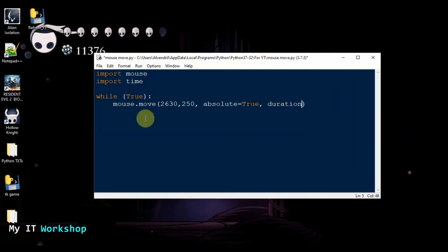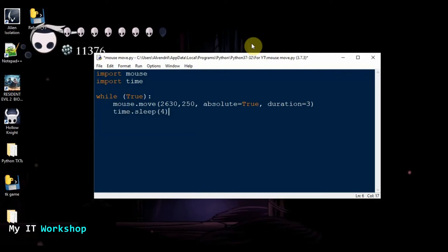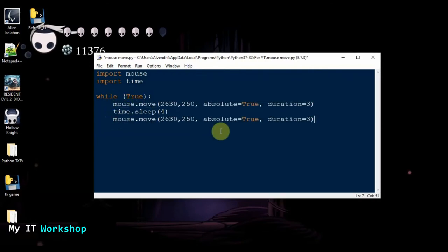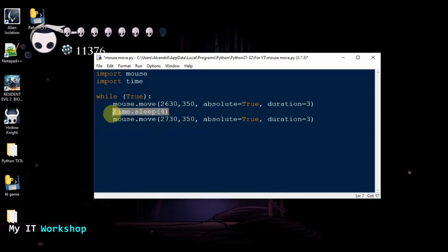The duration parameter controls how many seconds the mouse takes to travel to the new position — I'll set it to 3. Then I use time.sleep(4) to wait four seconds. After that we execute again but move the mouse slightly, keeping x the same and changing y to 450 — about 100 pixels down — then sleep for another four seconds.